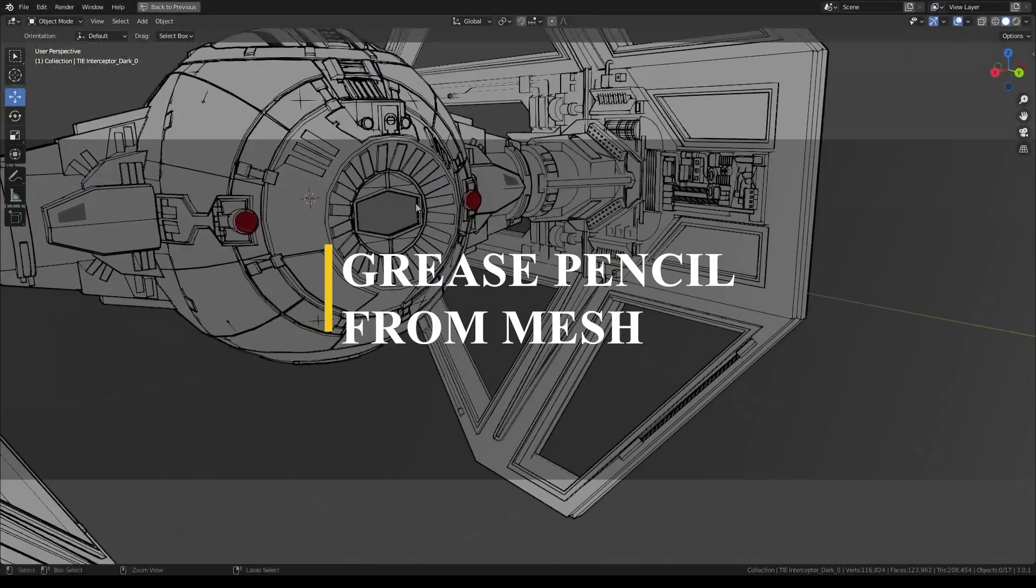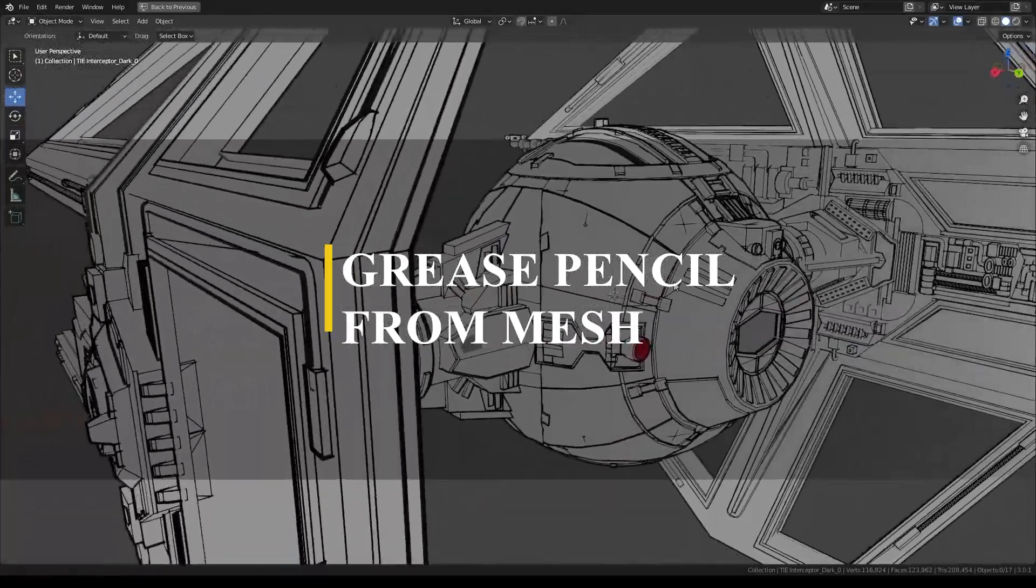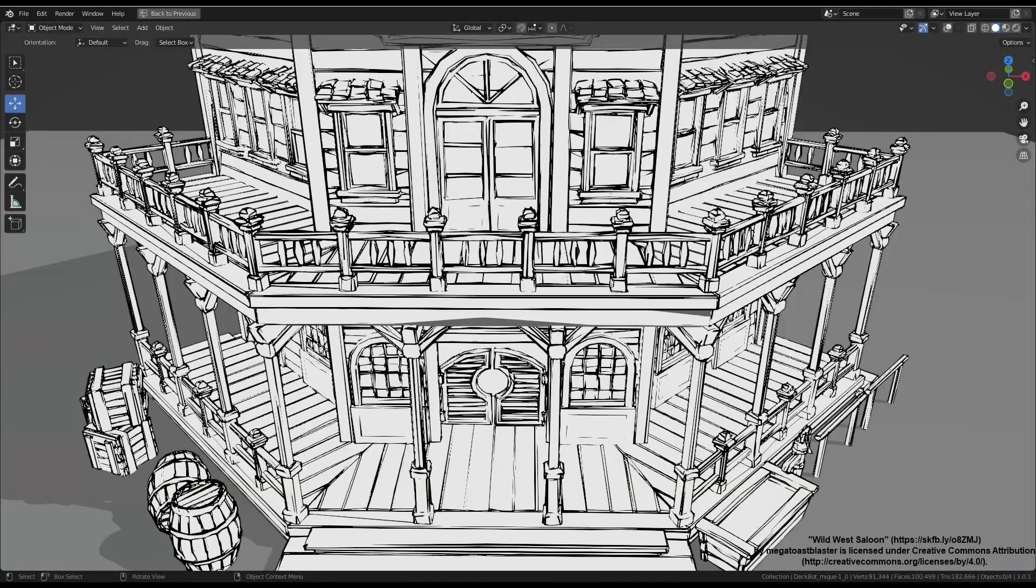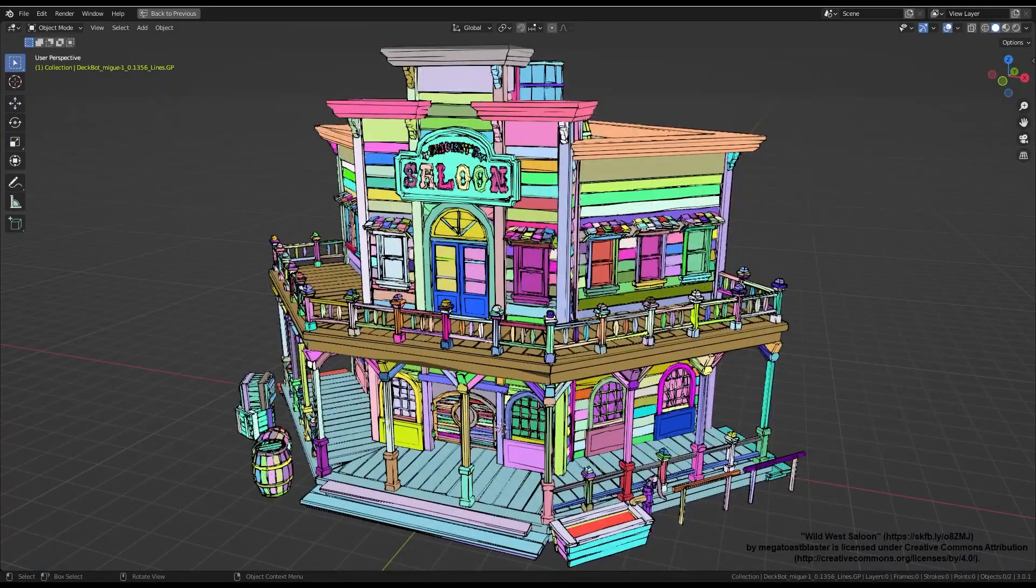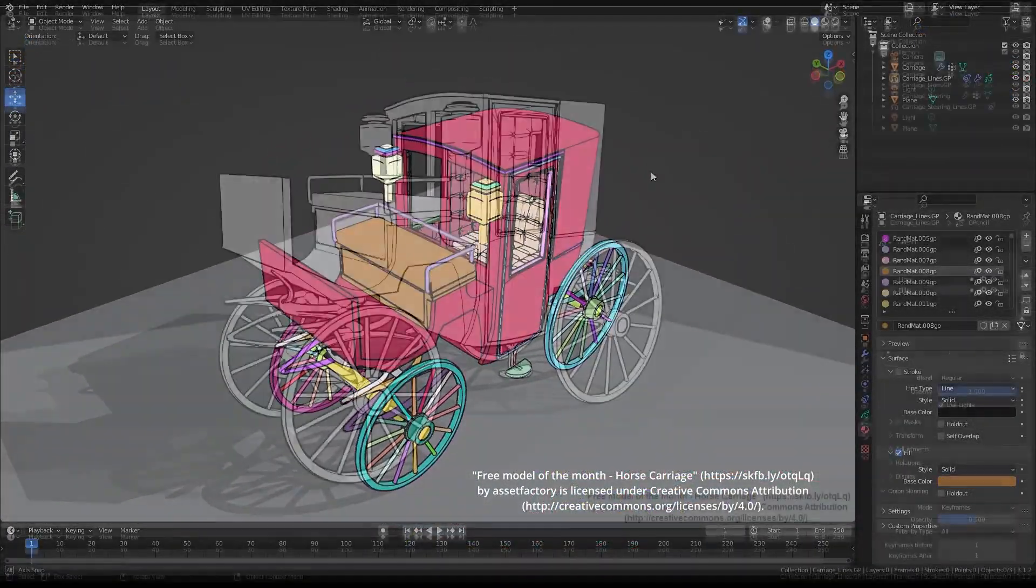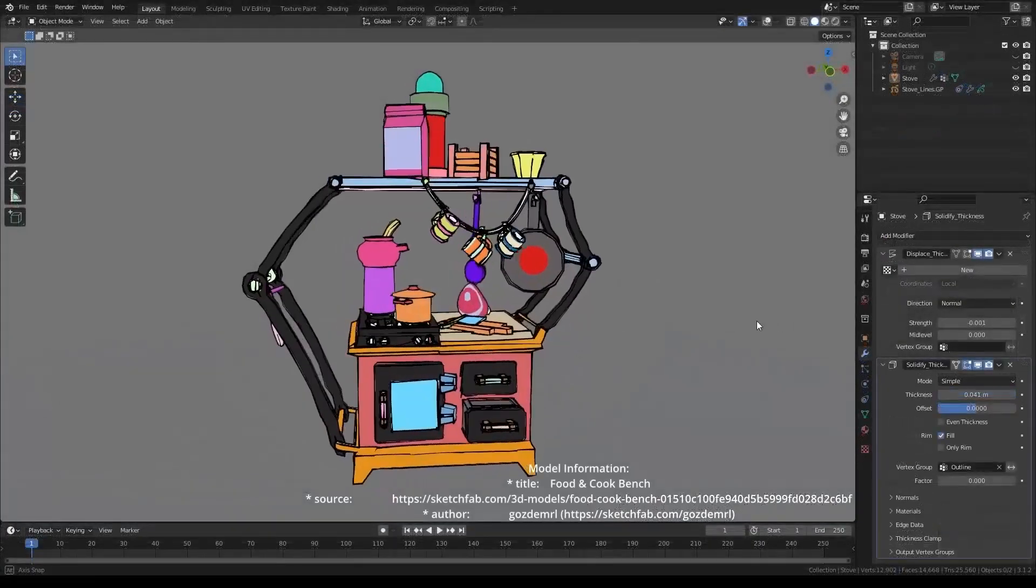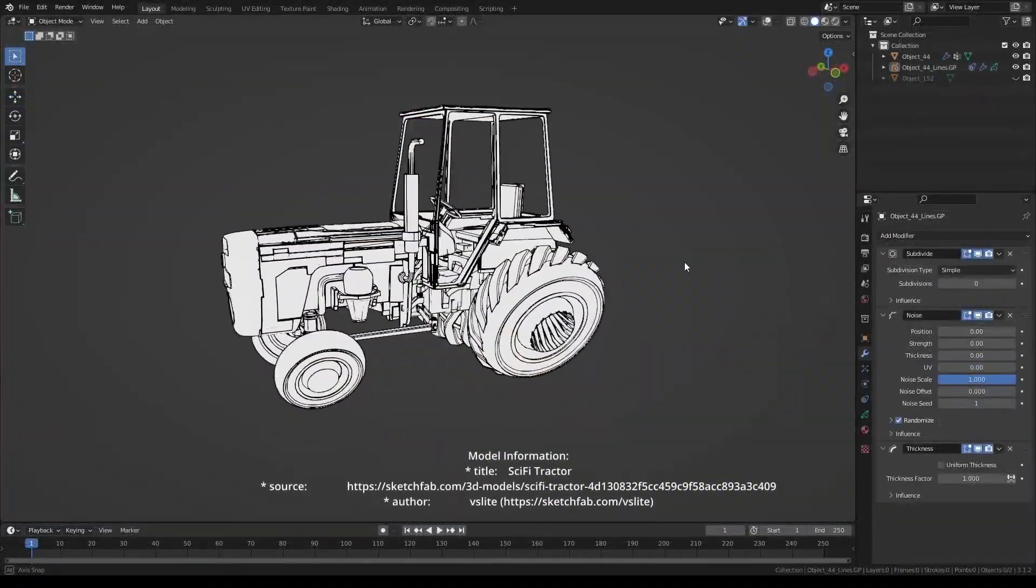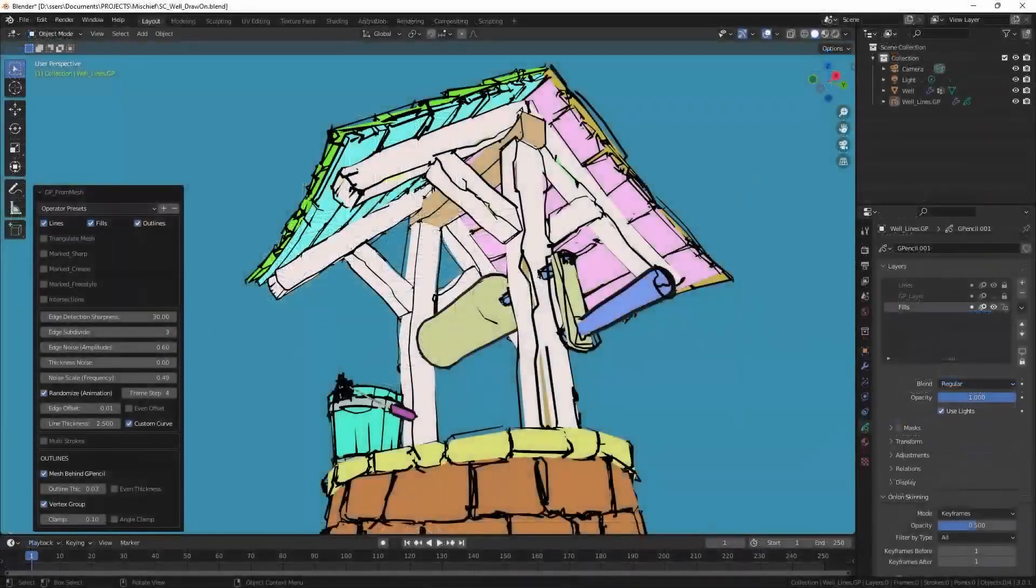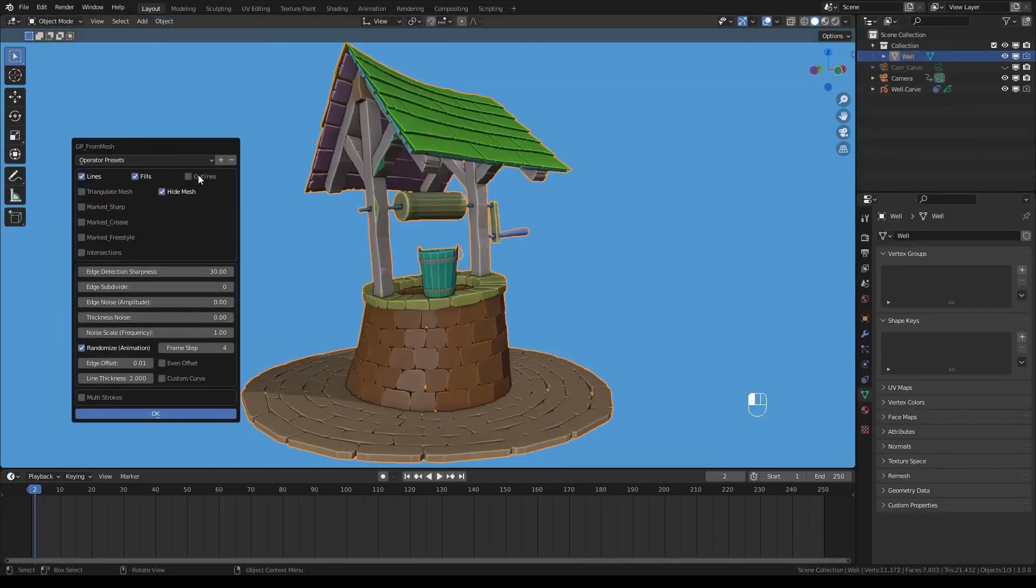Moving on, we have this interesting and helpful add-on called Grease Pencil for Mesh. As the name clearly suggests, it basically allows you to turn your 3D objects or meshes into a grease pencil object. Although this feature already exists in Blender with the line art modifier, it is not even close to being as good as using this add-on.